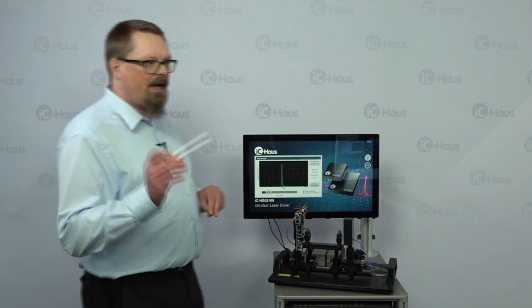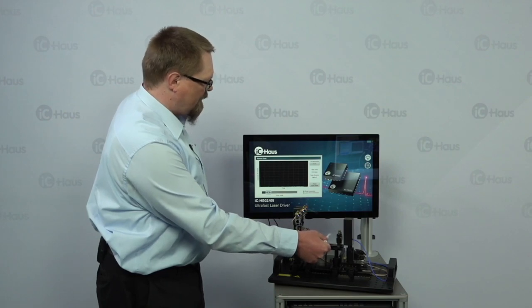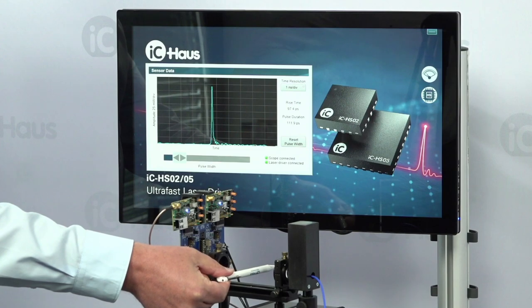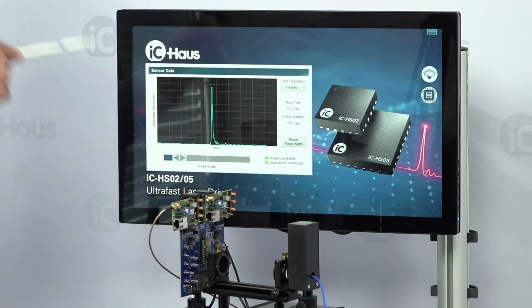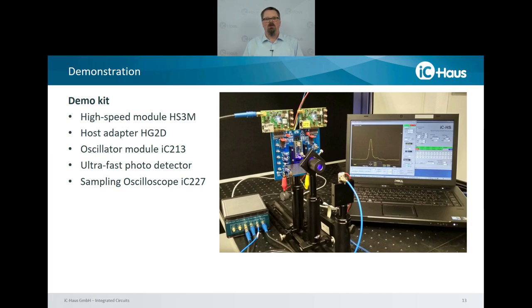To show it's really a live picture and not faked, the laser beam is broken briefly — and indeed the signal disappears. So this is truly easy to do. As demonstrated, this setup with one of the ICHS drivers allows very easy generation of ultra-short laser pulses of about 100 picoseconds pulse width.